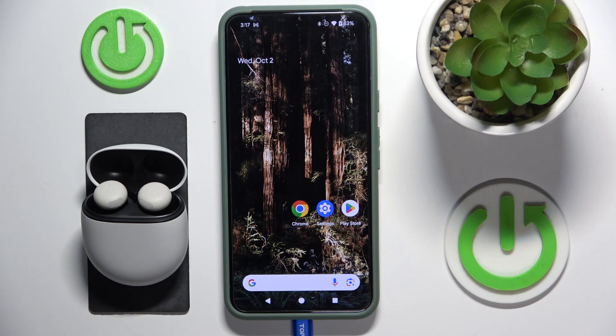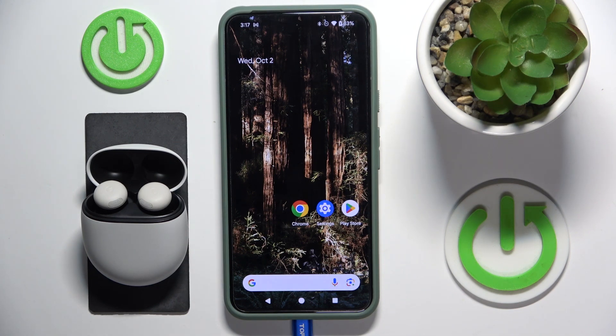Hello everybody, and welcome. In this video I will show you how to enable special audio to make audio more immersive for your headphones — Pixel Buds Pro 2.